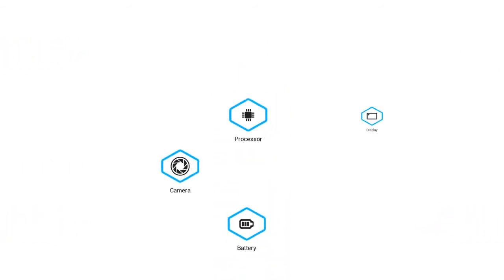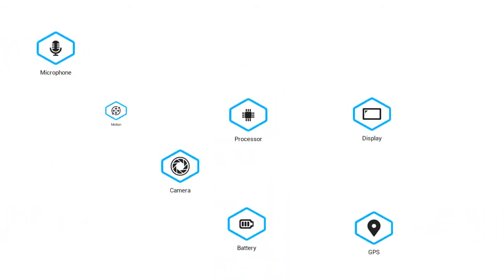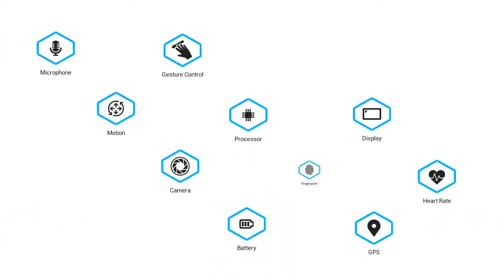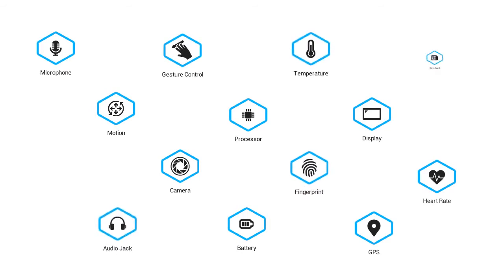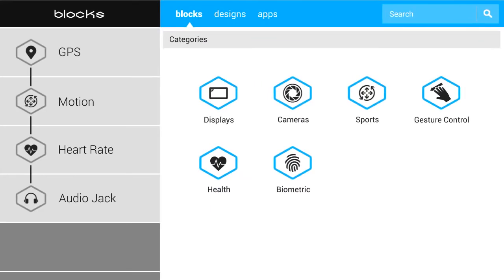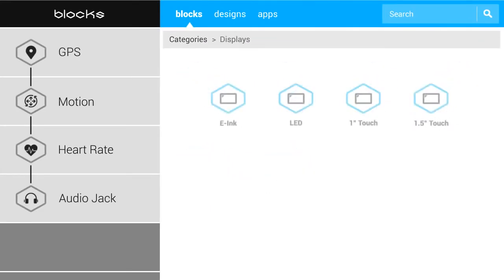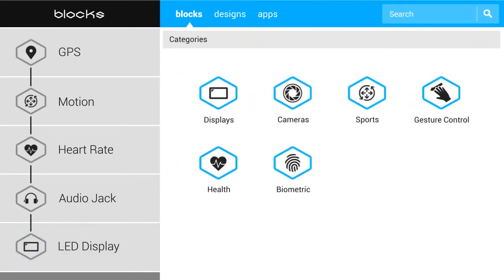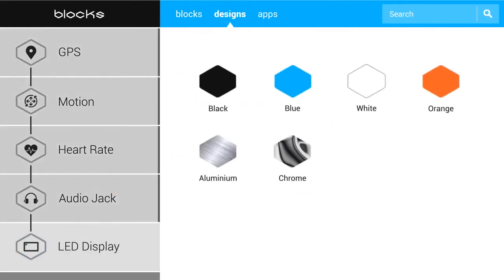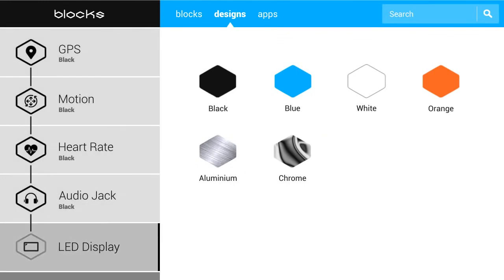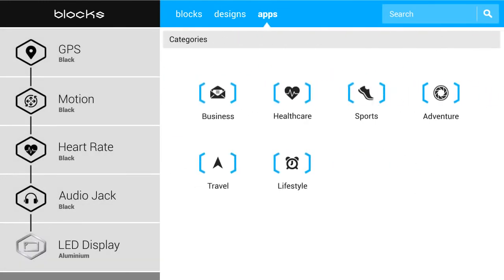The great thing about blocks is that you can choose any combination that you want. Start with something basic and add blocks over time. Select from a wide variety of blocks on the block store, give each one the look you want, download your apps and you're ready to go.